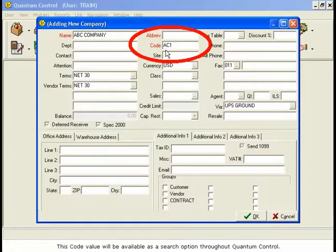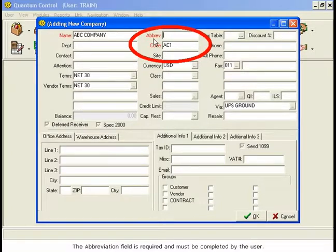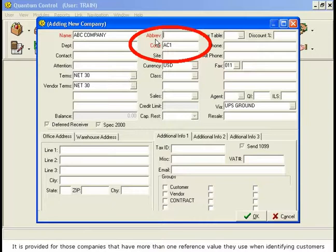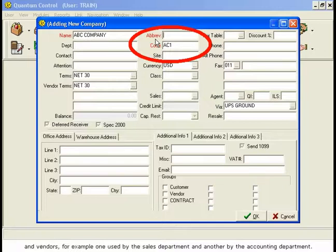This code value will be available as a search option throughout Quantum Control. The Abbreviation field is required and must be completed by the user. It is provided for those companies that have more than one reference value they use when identifying customers and vendors.